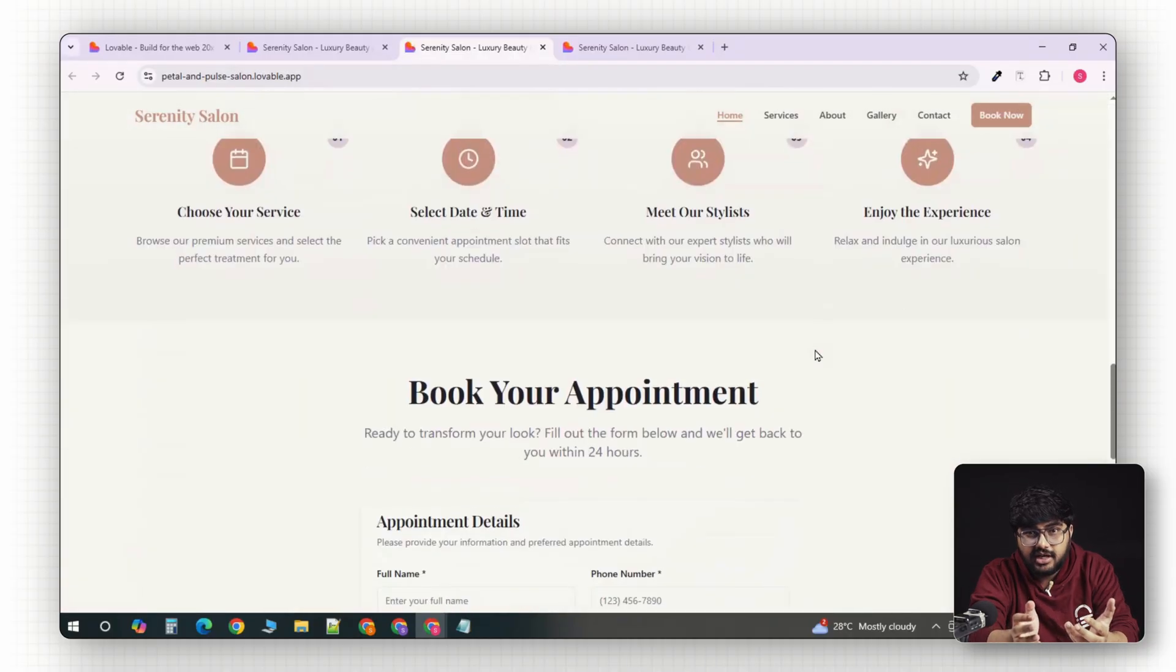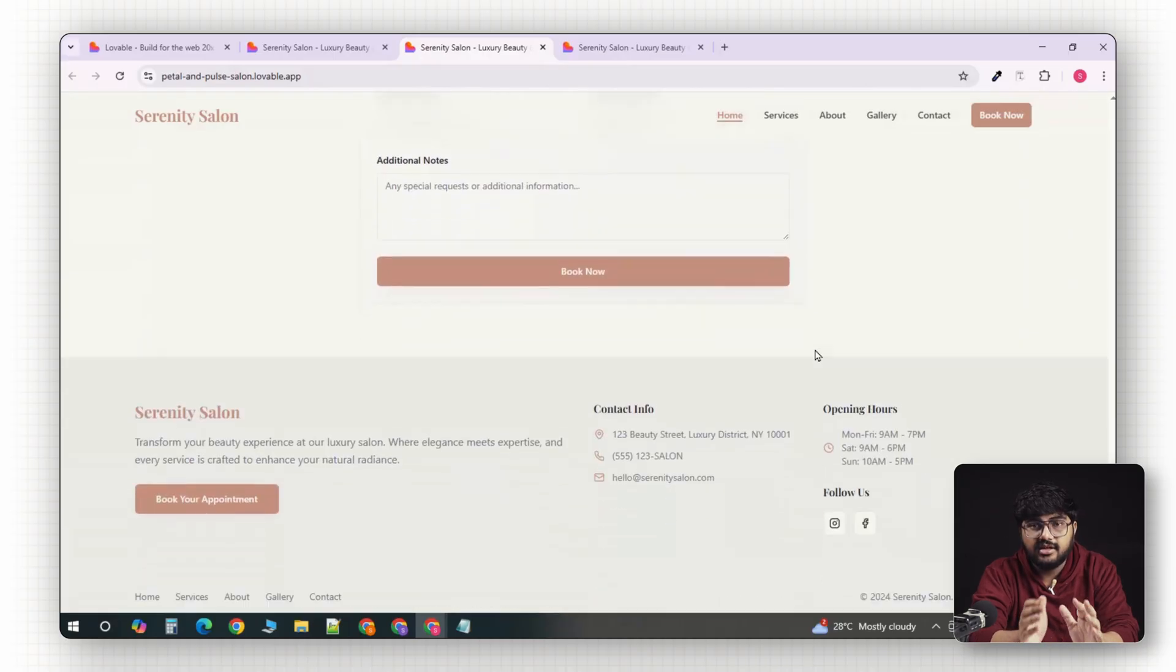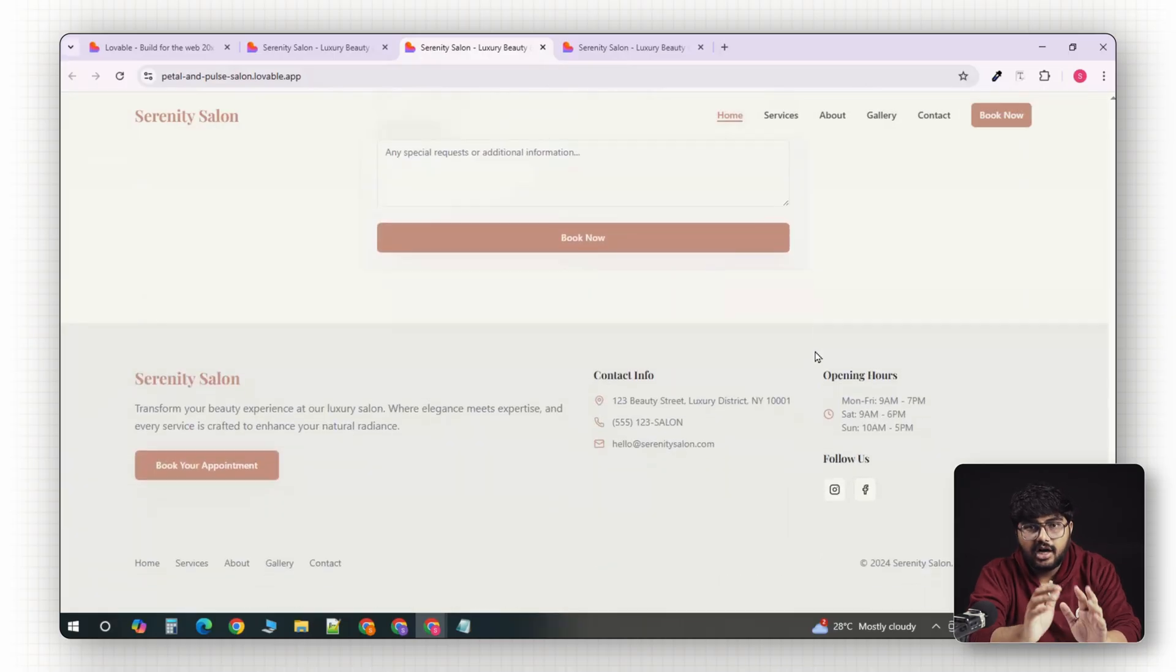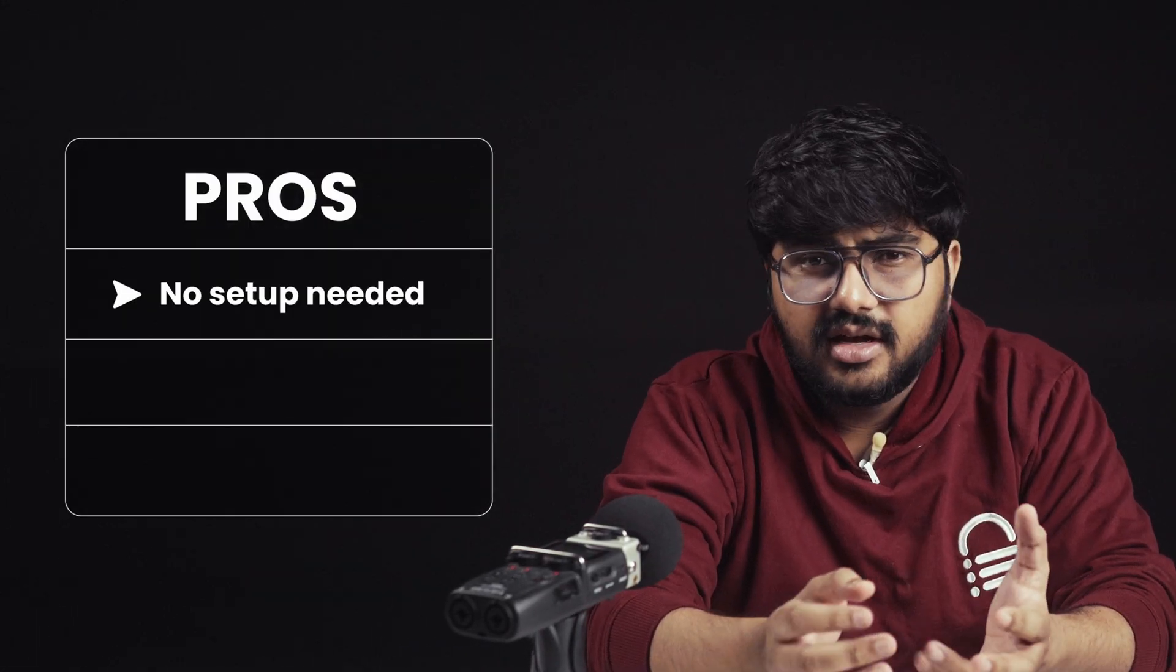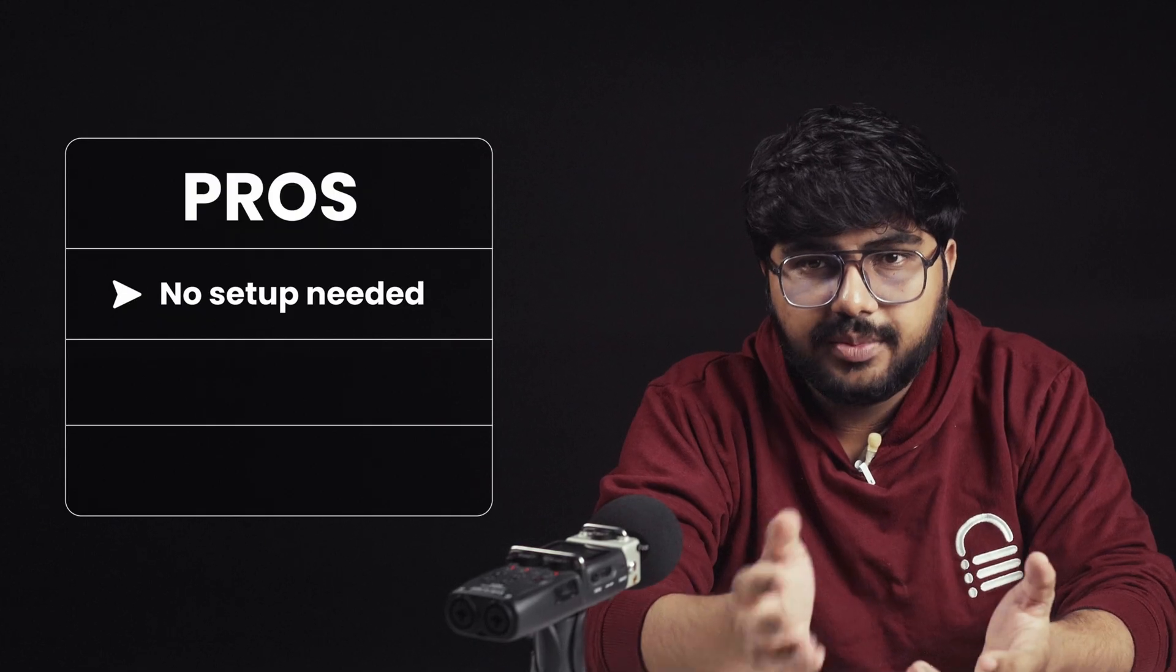It's just mind-blowing to me what AI tools and website builders can do now. Now, let's talk about the pros and cons of Lovable. The biggest advantage to this is that there's no themes, no plugins, and there's no setup headache like in WordPress.